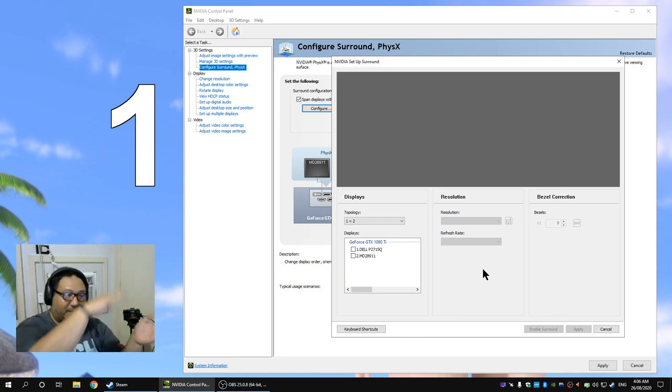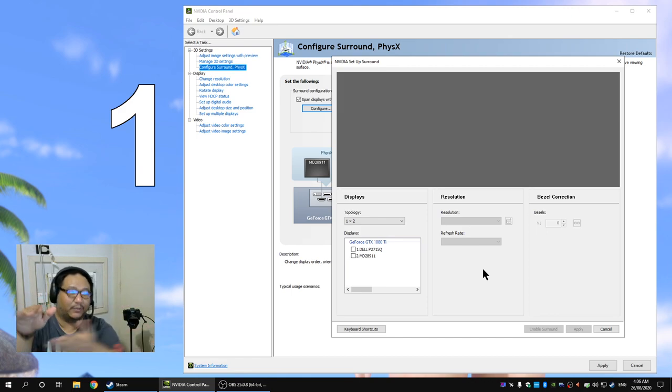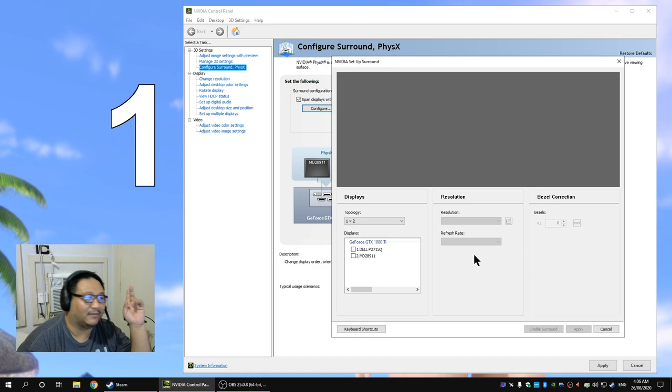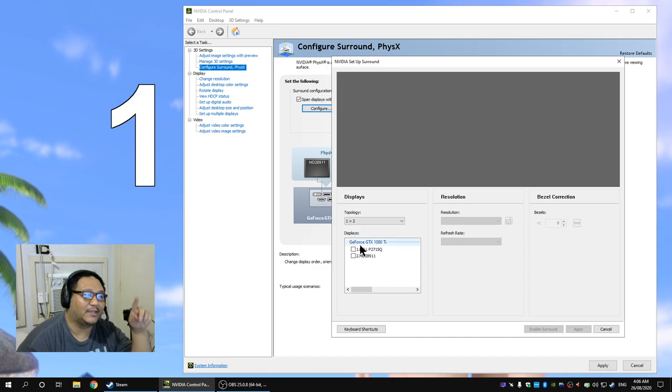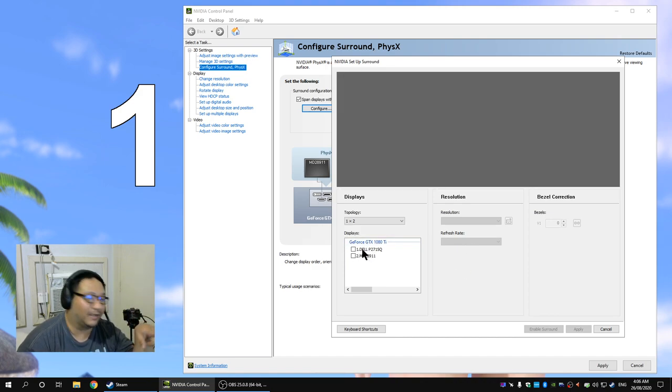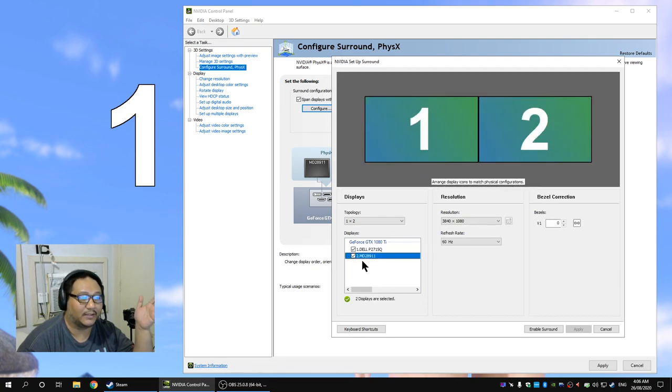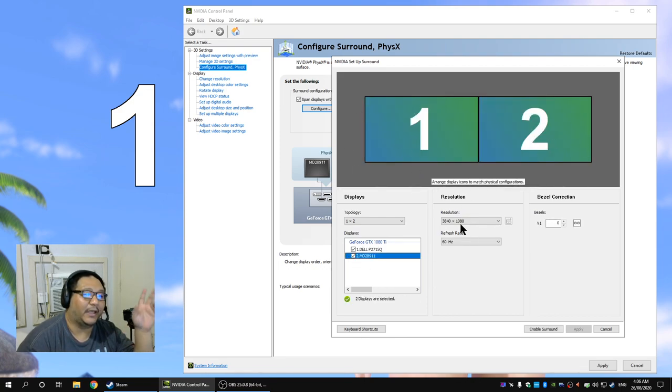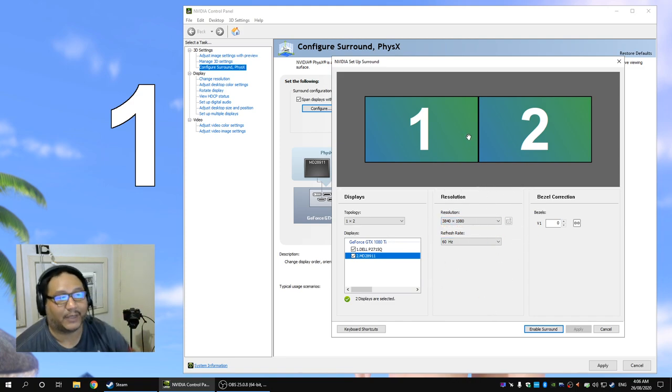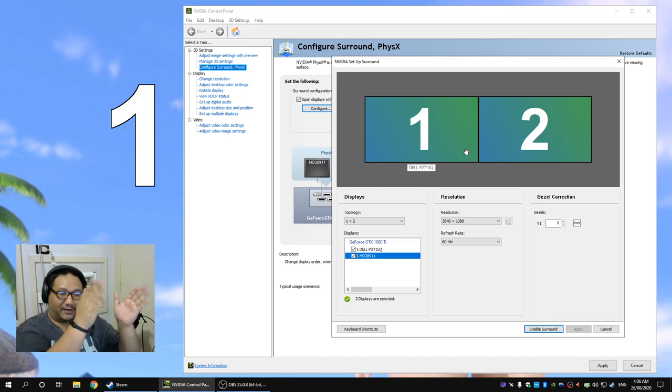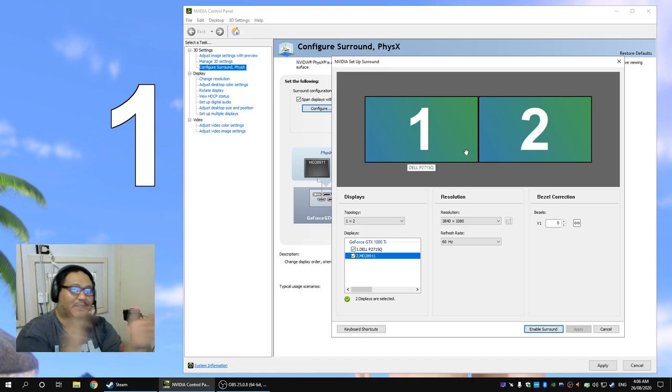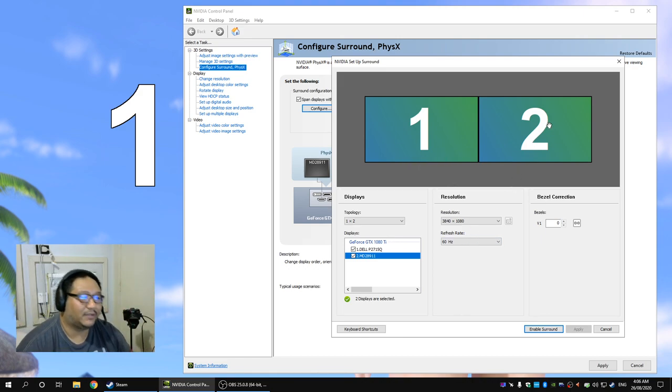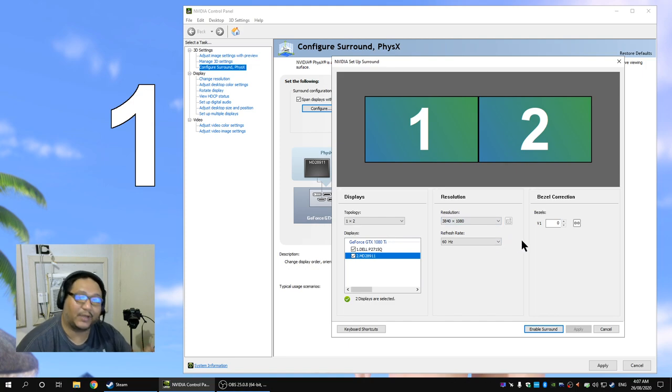You can see that there are the list of displays on the left side. You click on each display and it'll show up on this graphic here. You can see that there's a combined resolution in the middle portion here. That's correct because I have two 1080p monitors here combined together they make 3840 by 1080.